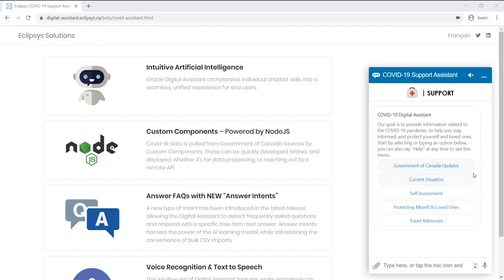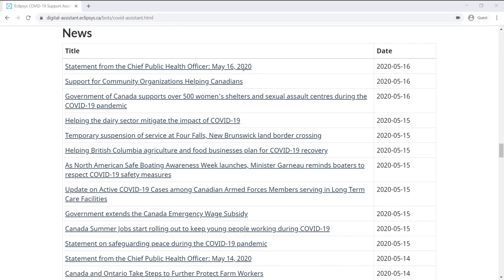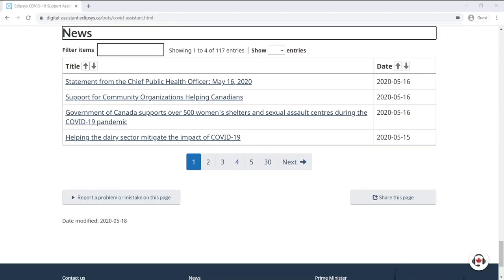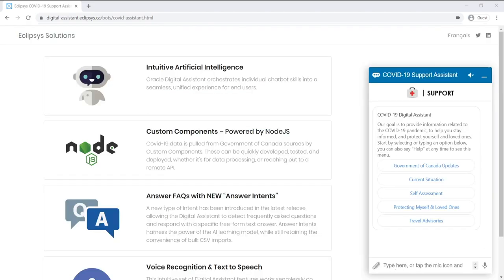Let me demonstrate a few of the action buttons. So if I click on the Government of Canada Updates button, you'll notice a new tab appears in my browser with the URL of the link. So those links can be either internal links to your own website or external links.